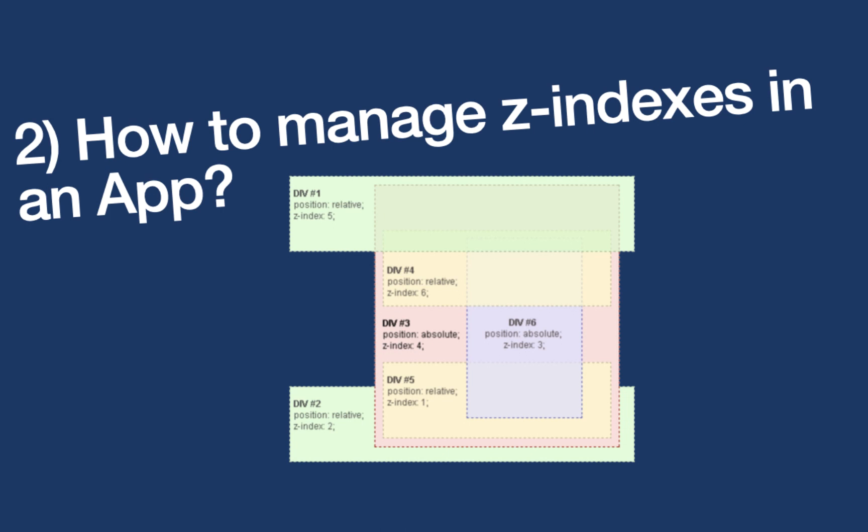All right, so here's the next question. How to manage z-indexes in an app? It's an important question. It's an abstract question, but it's a tricky one. If you're not a seasoned CSS programmer, then you probably haven't managed z-indexes the right way. So by asking this question, the interviewer would see through you. And so you need to be prepared for this answer. And if you're not using z-indexes the right way, then you need to start using it. So I would suggest pause the video, think about it, and then you can compare your answer with mine.